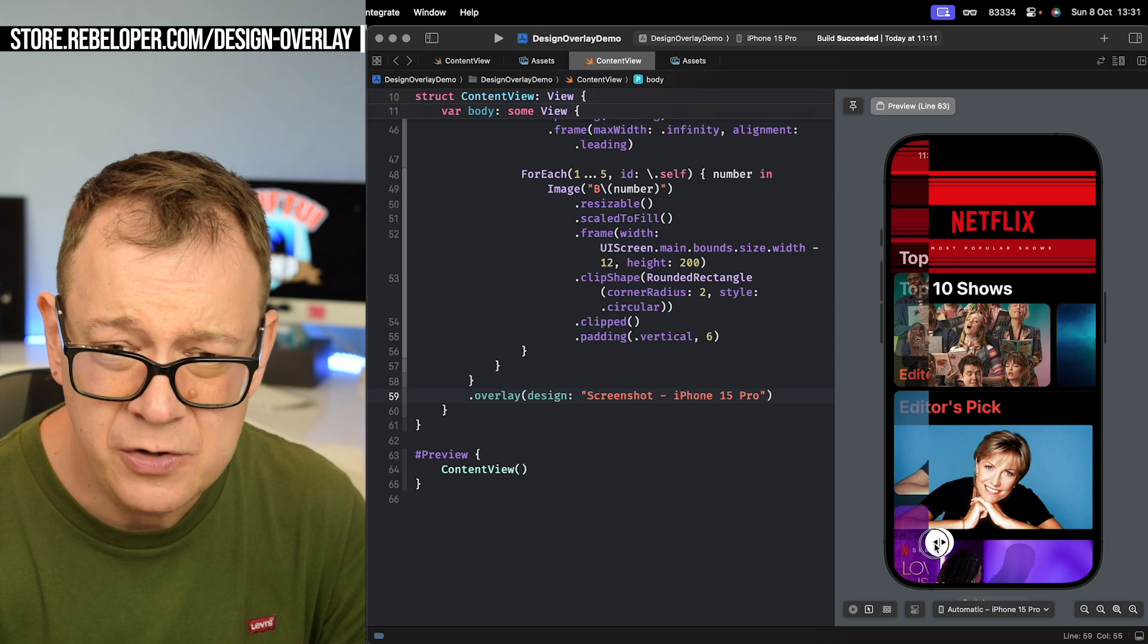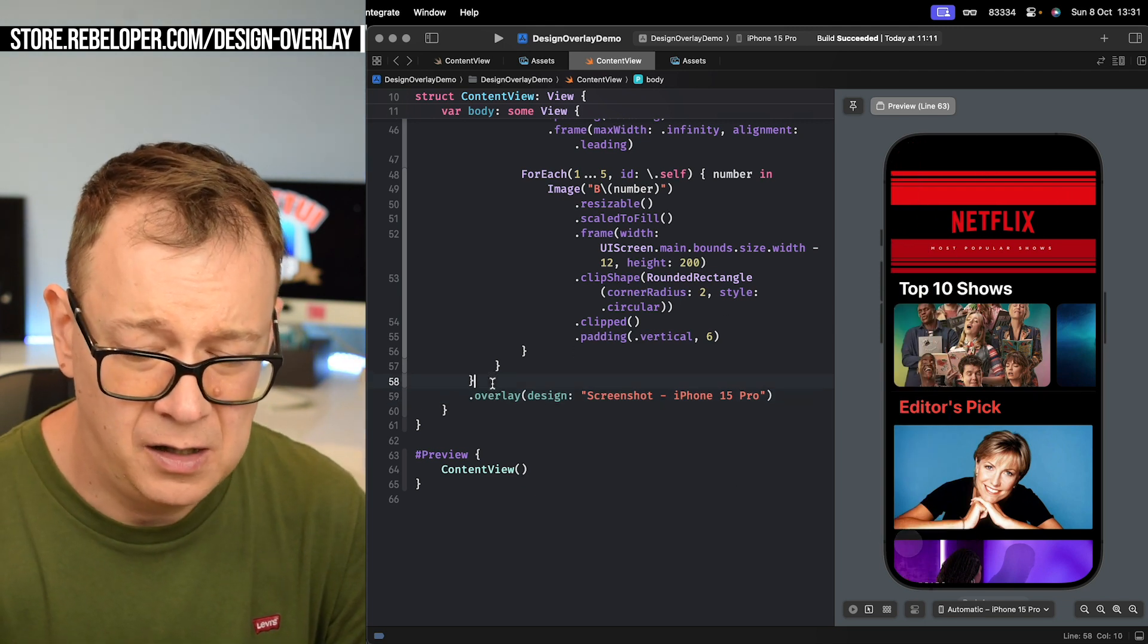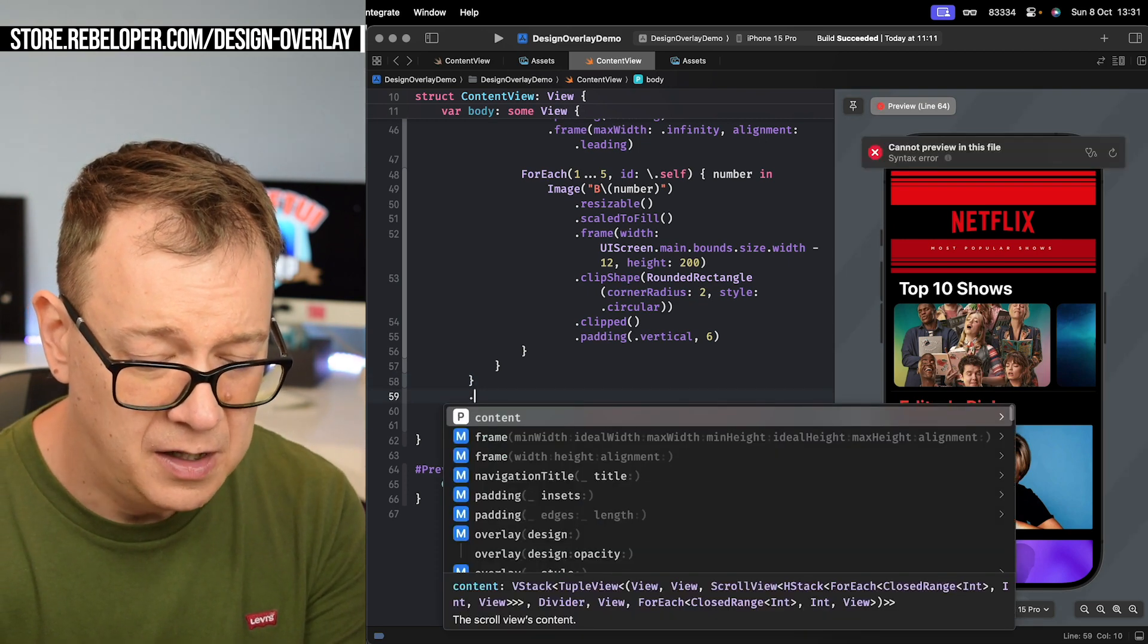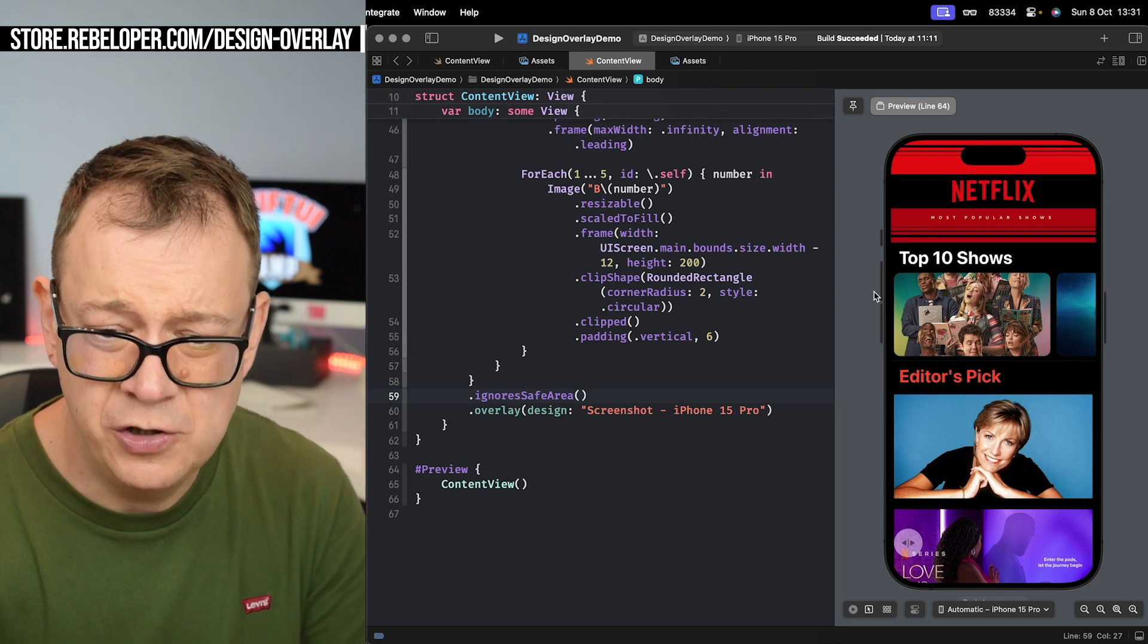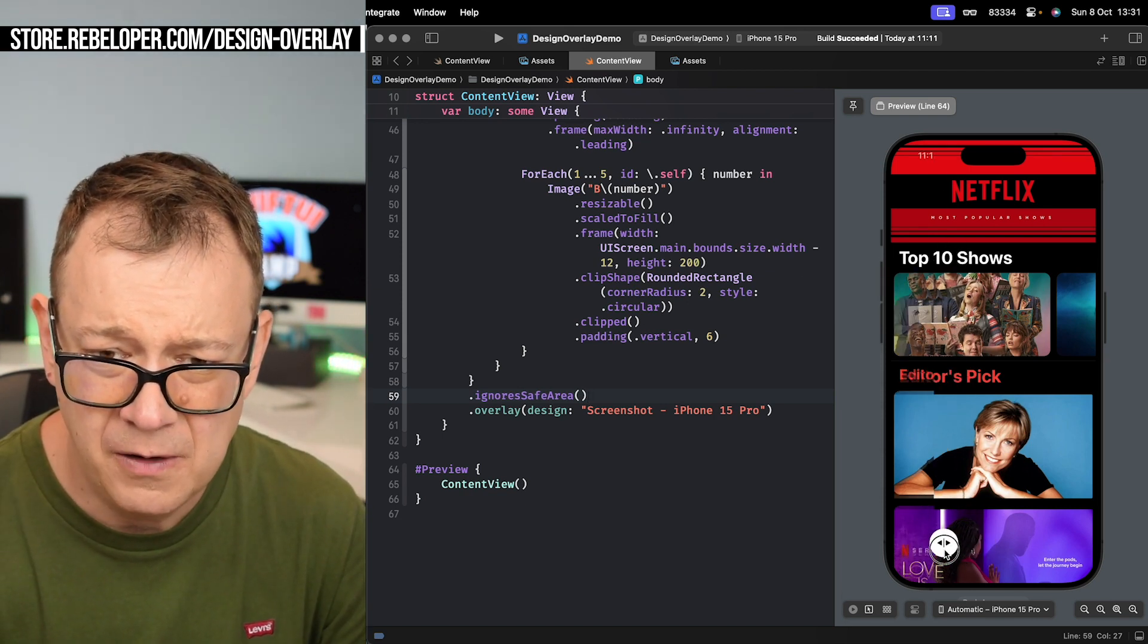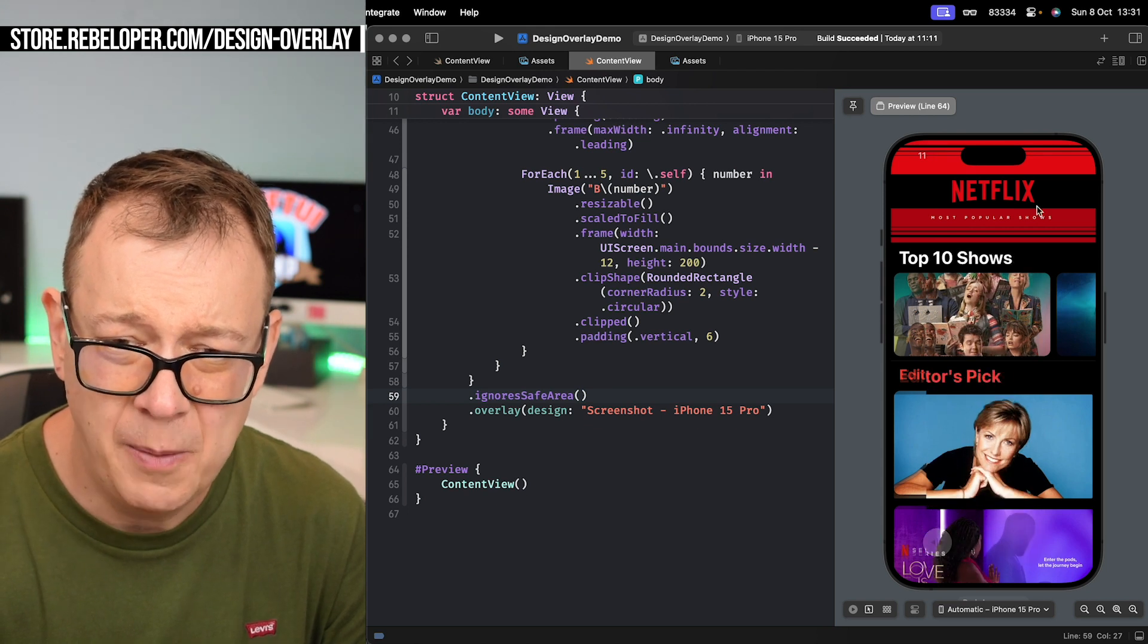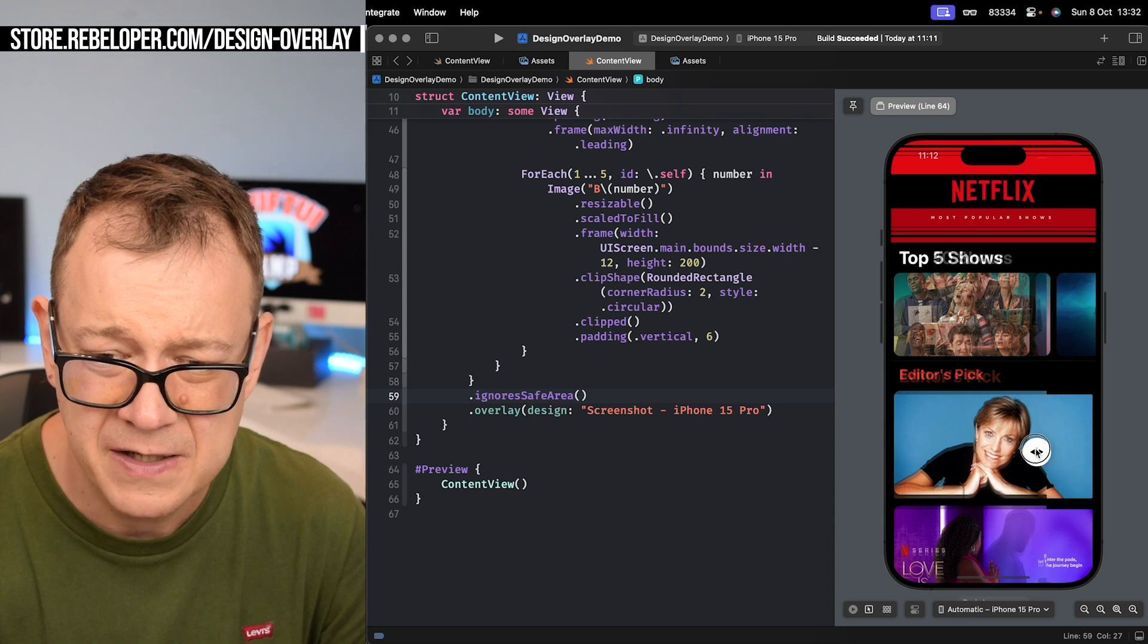Now what we want to do first is fix this issue with alignment on the top. So let's have ignores safe area and that should just move it all the way up. Now we have a much better way. You see now the top image of the Netflix is right over there, so it's really nice.